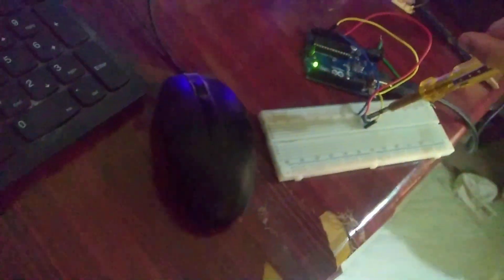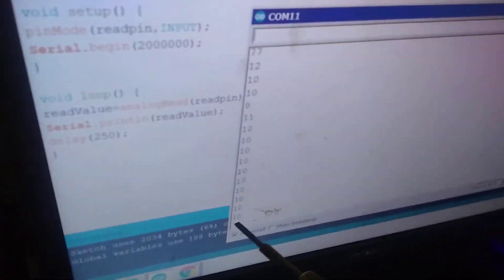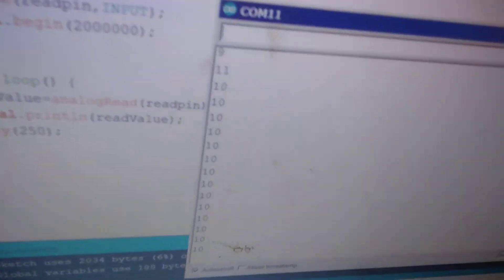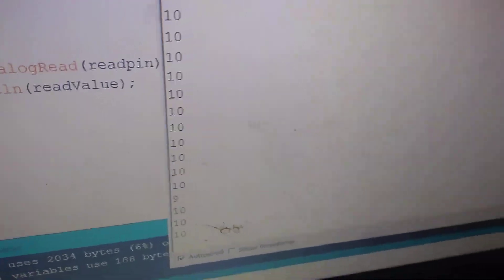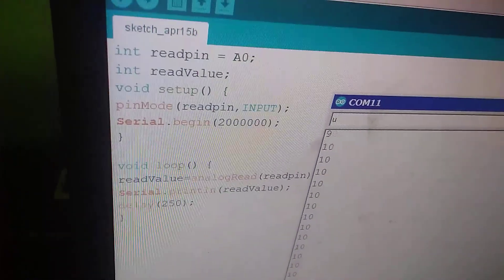turn it this way, smaller numbers are coming. When I turn like this, it is 10. Now I'm going to turn it - smaller numbers are coming.